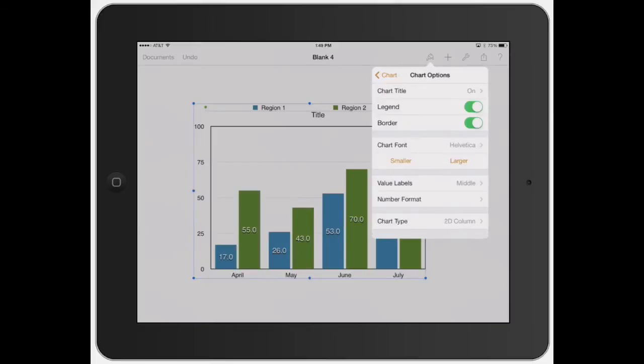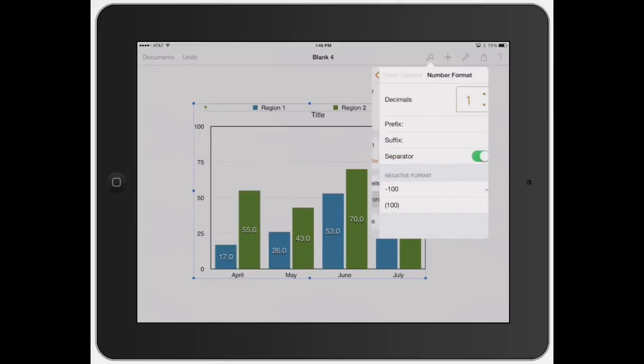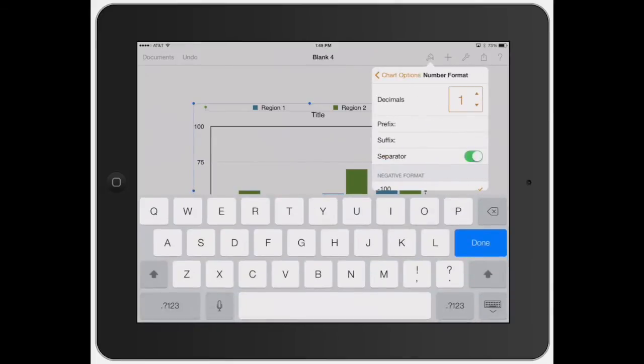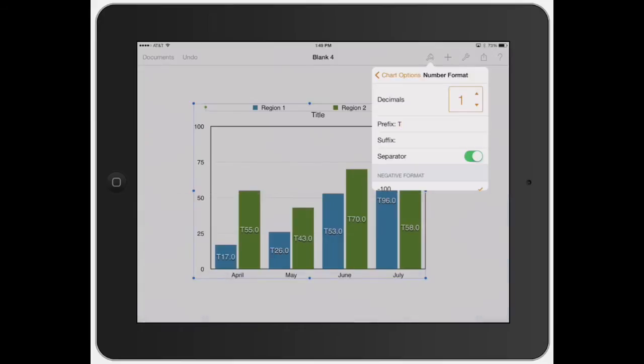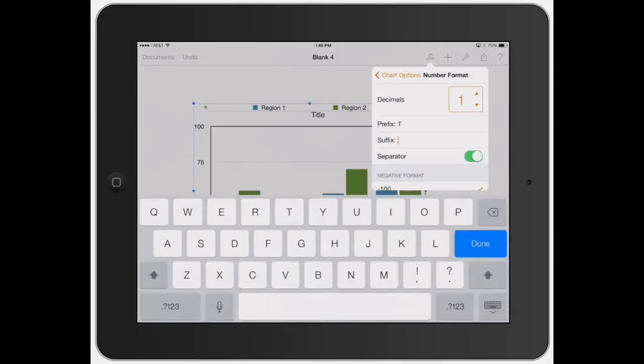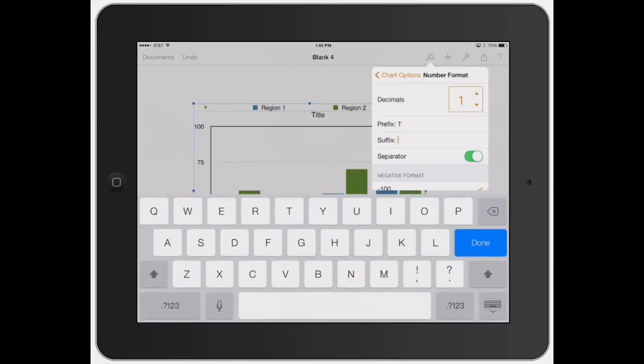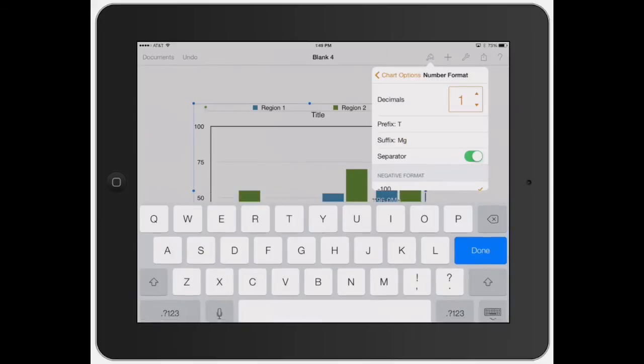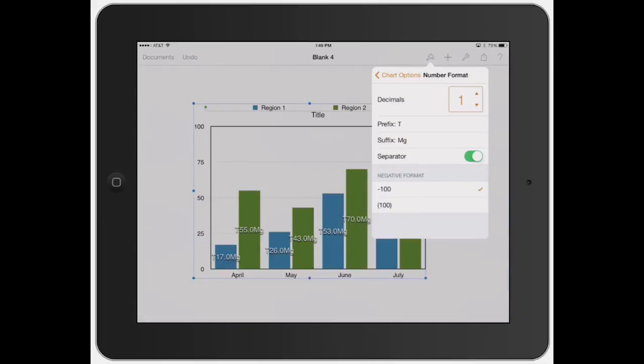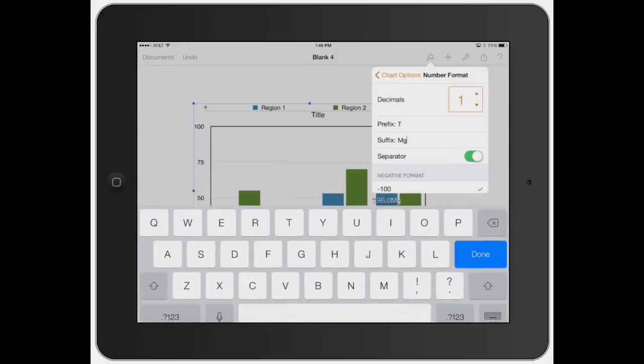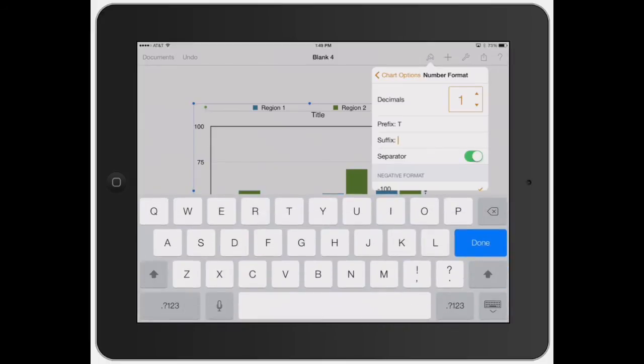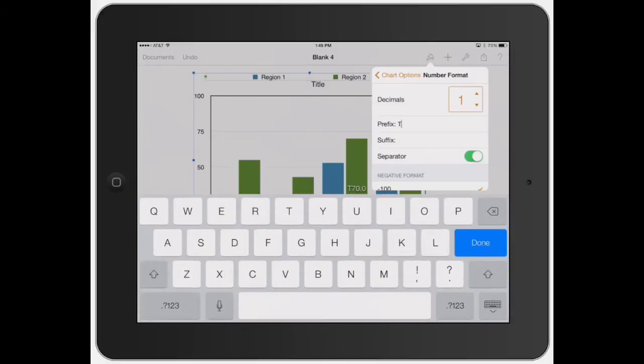Prefix is just gonna be something that you can add. So that's like a T. See how it automatically added that T? And then you can add a suffix, which is say, let's say it's like, this was all in milligrams, for example. See how it automatically did that for you? I'm gonna go ahead and delete that just because it kind of makes it messy. But I just wanted to show you exactly how to do that.